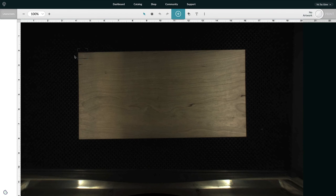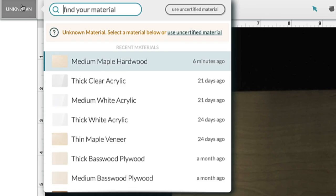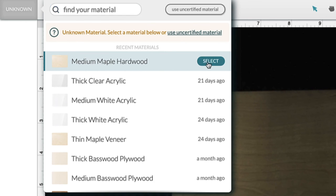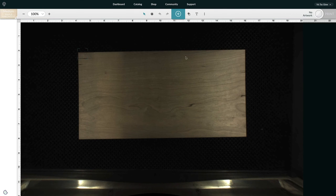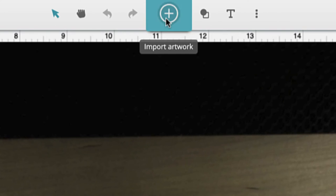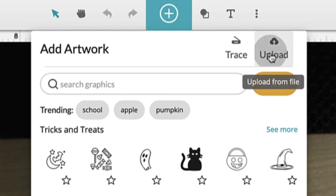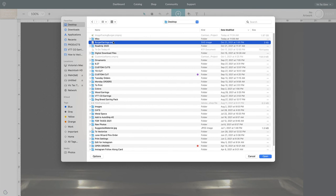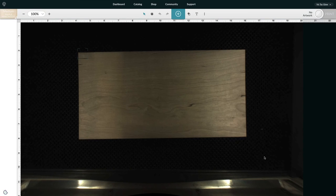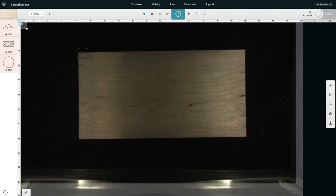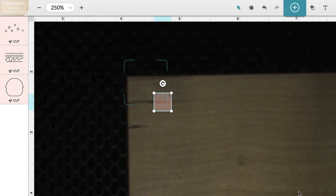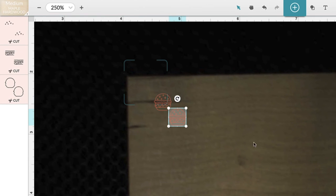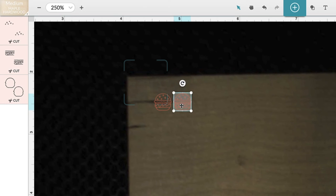So for my material I'm going to go up here to the left and choose medium maple hardwood. And now I'm just going to upload that file. So I'm going to go up here to the plus sign and then click upload. And now I'm just clicking on that file and then I click open. Clicking and dragging it onto the wood. And I'm just hitting command C and then command V to copy and paste the burger, so then there is two of them.